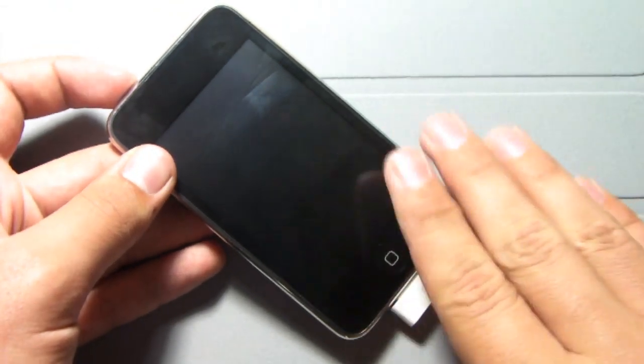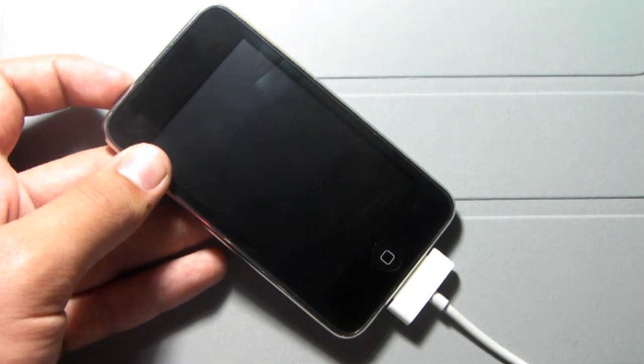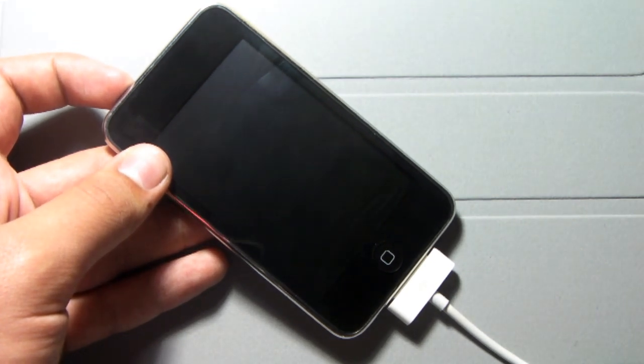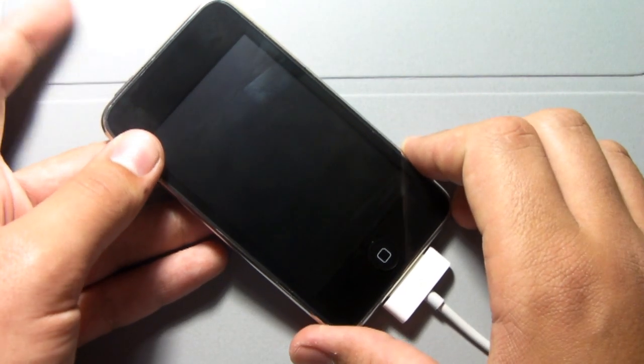So basically the process of DFU mode is you hold power for 2 seconds, hold power and home for 10 seconds, and hold home for 15 seconds.